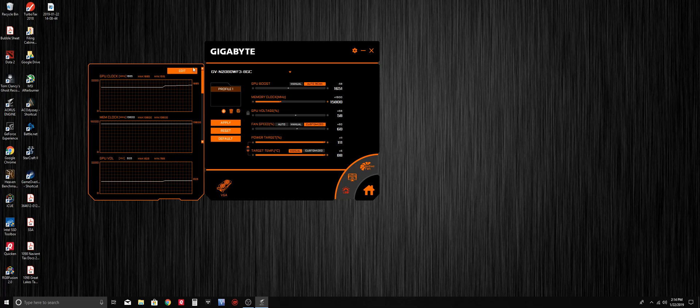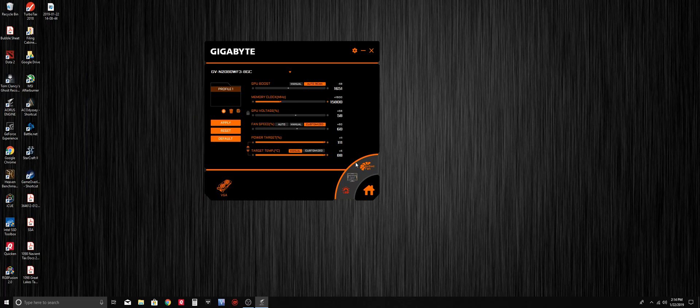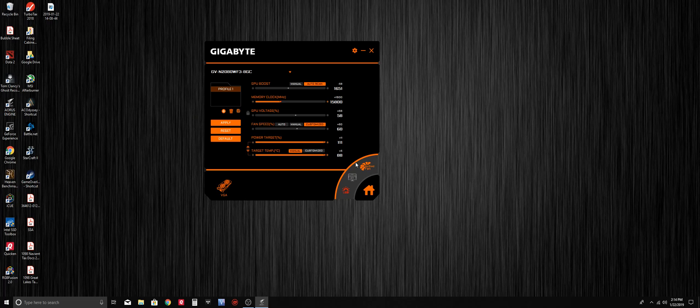That is pretty much it for the Gigabyte Aorus engine application. If you guys have any questions, please feel free to leave comments below, and if you enjoyed the video, please give it a quick thumbs up. Thank you guys.